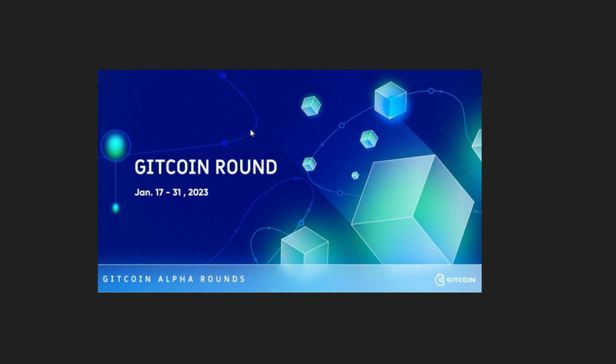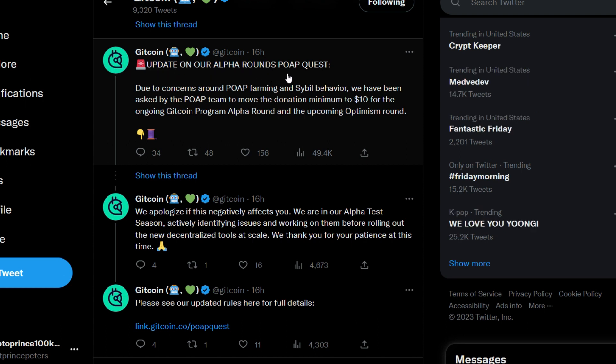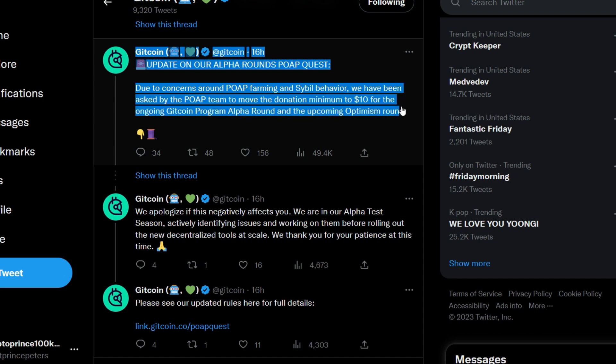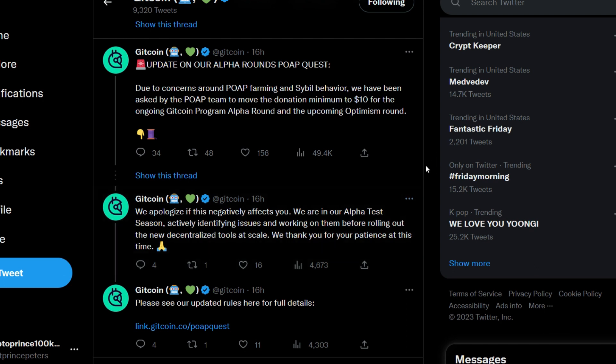They tweeted this update about 15 hours ago. Let's head straight to their Twitter handle to check it out. Here's the Gitcoin Twitter update on Alpha Rounds POAP Quest: Due to concerns around coop farming and sybil behavior, we have been asked by the coop team to move the donation minimum to ten dollars for the ongoing Gitcoin Program Alpha Round and the upcoming Optimism round. They apologize for any inconveniences or negative effects this may have.